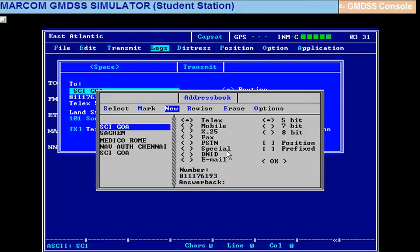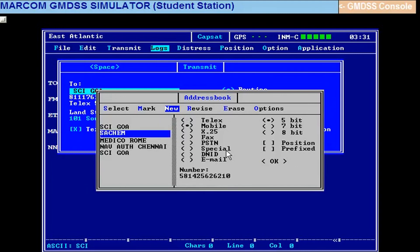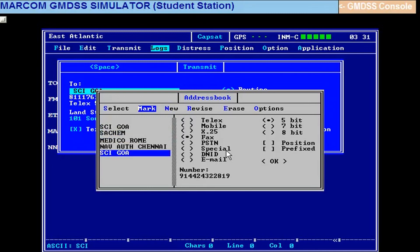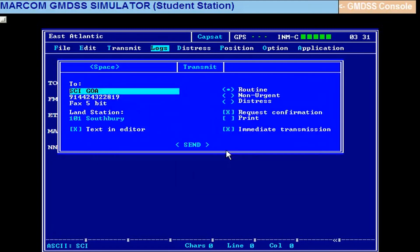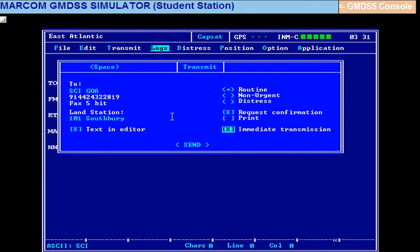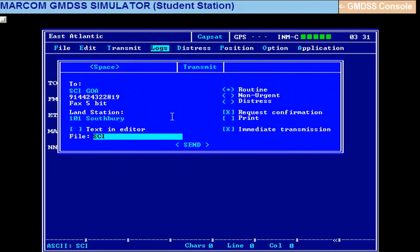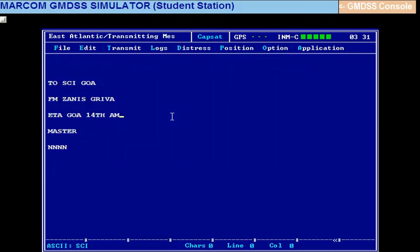Now you select that SCI Goa. See, this is the one with the fax number. You come here to select, enter. So that fax number should appear here. Then select the text, space bar, down arrow, space bar. SCI, select, and send it. It is transmitting.